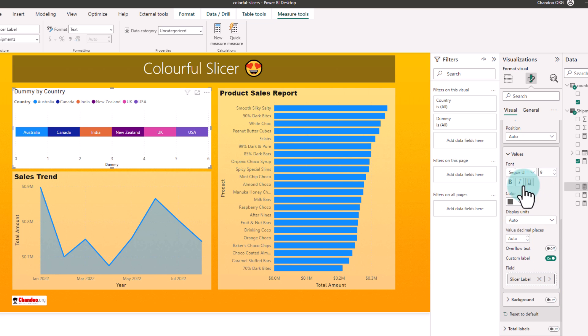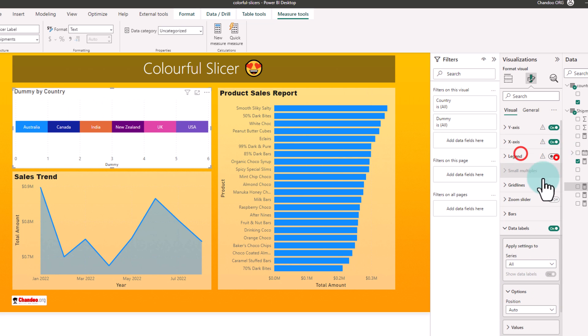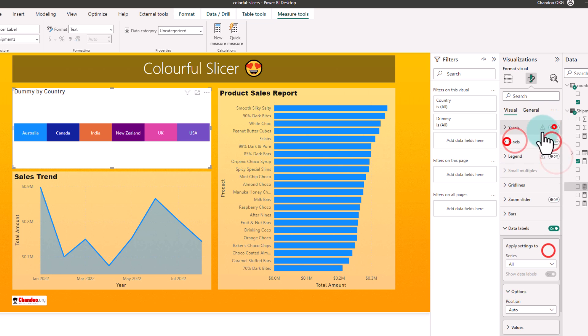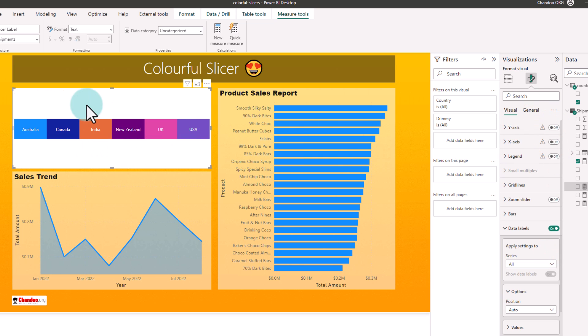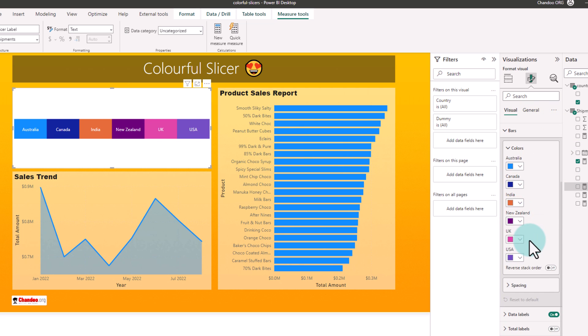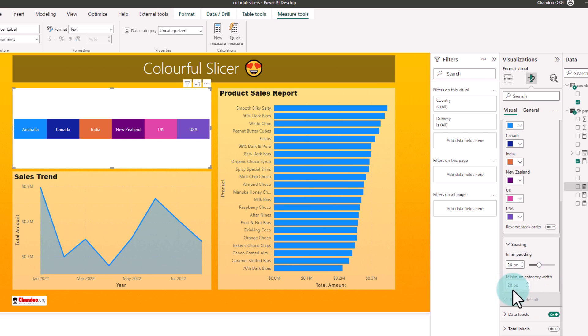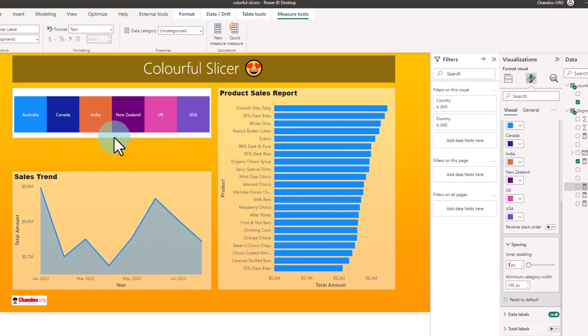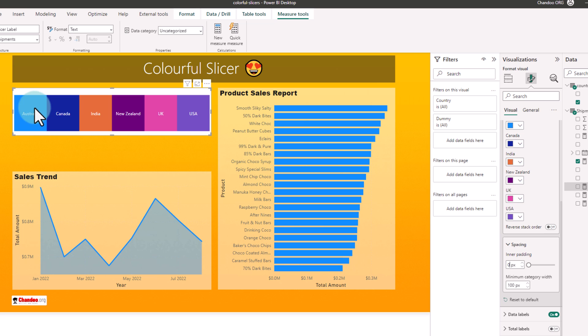At this point, we no longer need any of the legend or title or any of those and this is how our chart looks like. You can also go to the bars area here and adjust the spacing. So I went with 100 pixels and adjusted the size of this so that it looks like that.